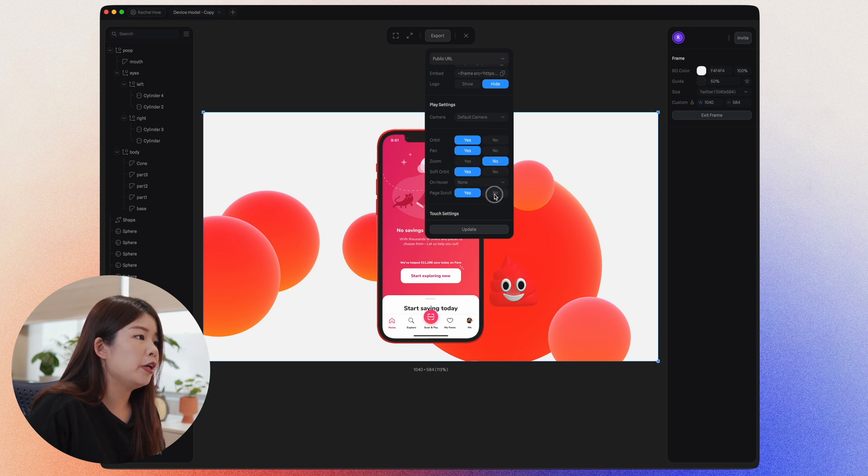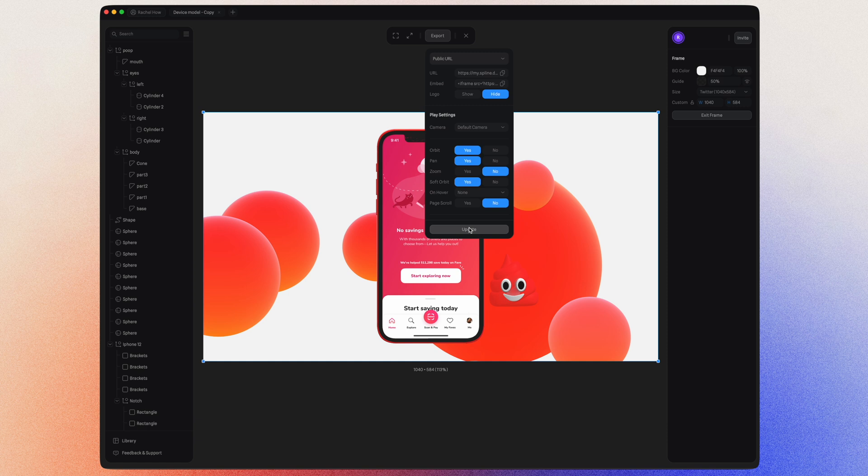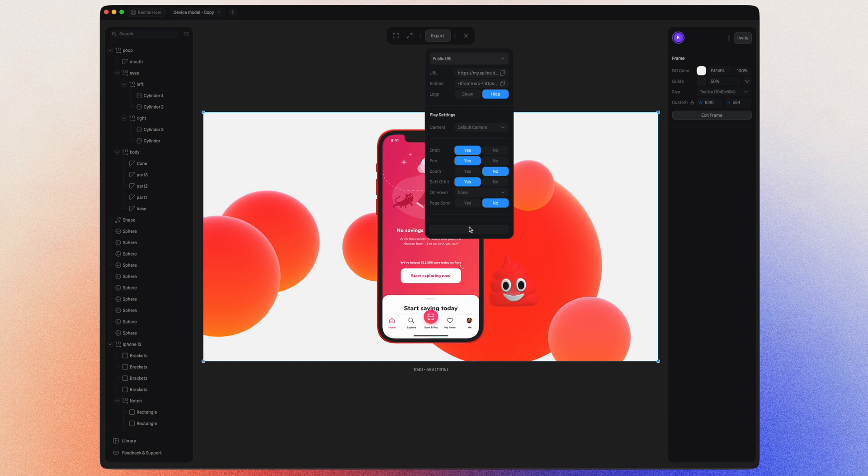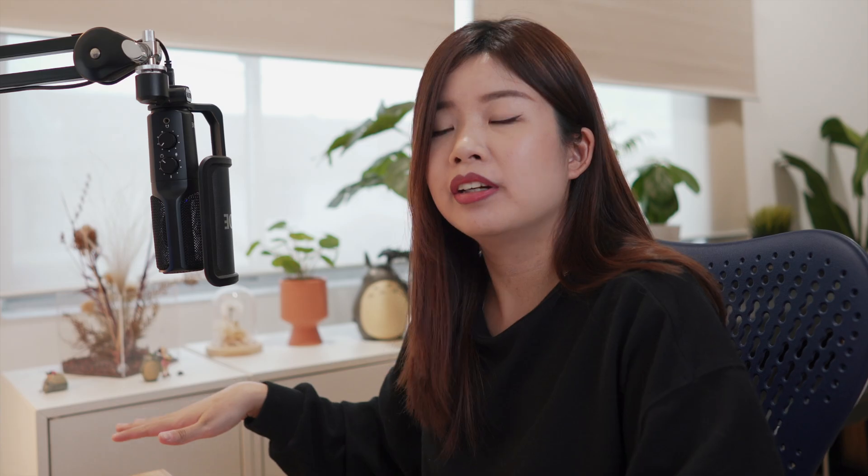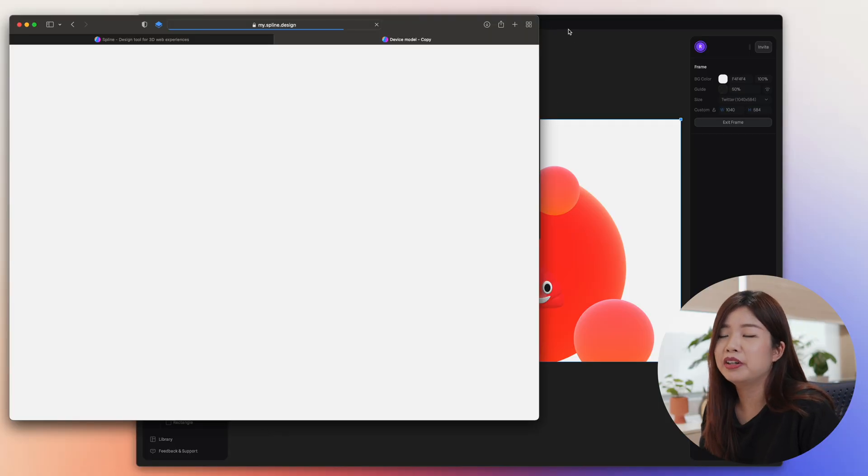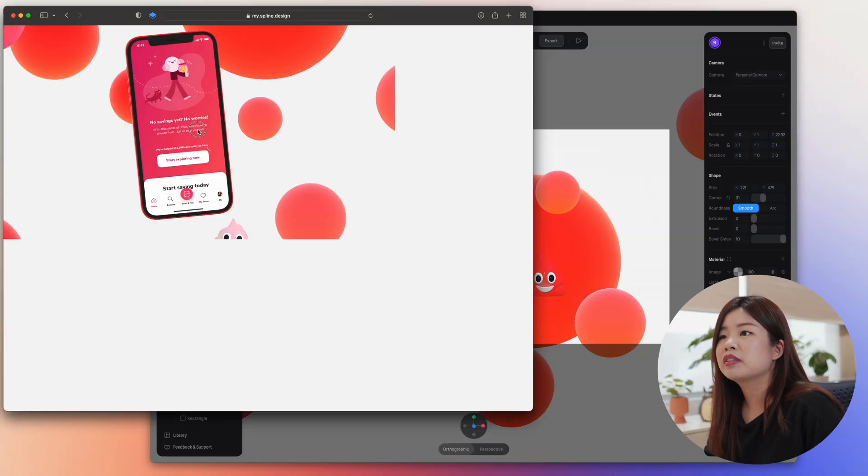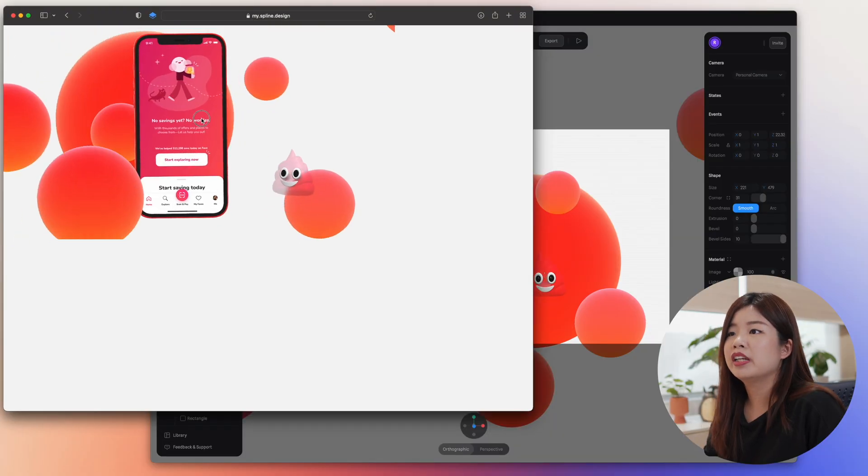In future, when you want to update this 3D scene and it's already up live on a site or in Notion or whatever, just click on this update button after you've made the changes and it will automatically override everything else everywhere. So let's try and preview this URL on a browser. So everything is working as it should.